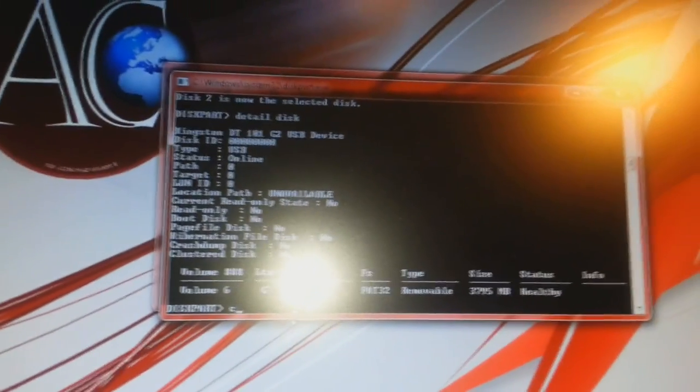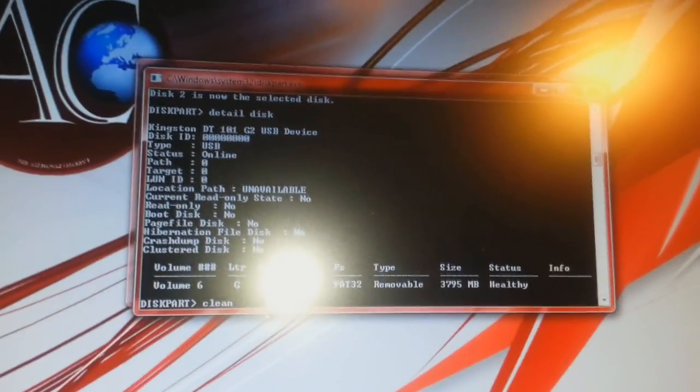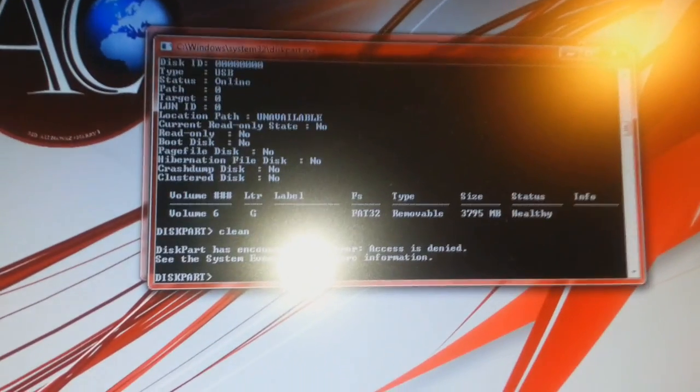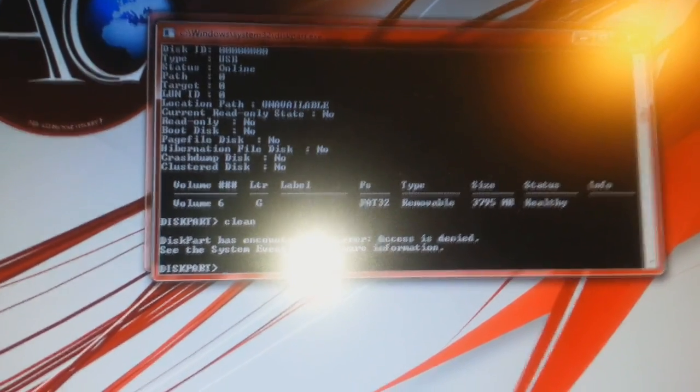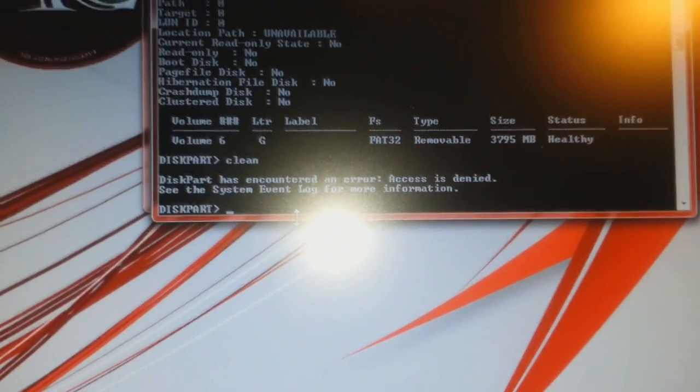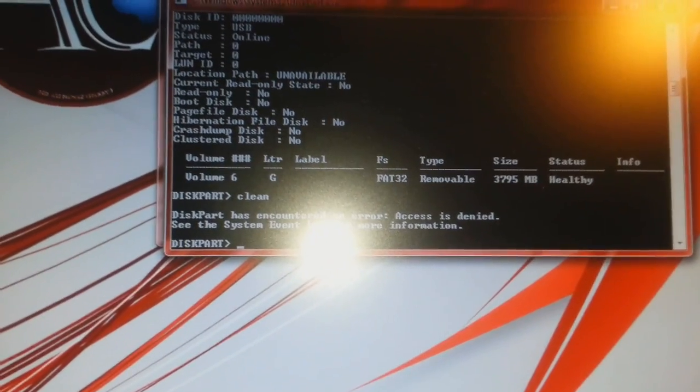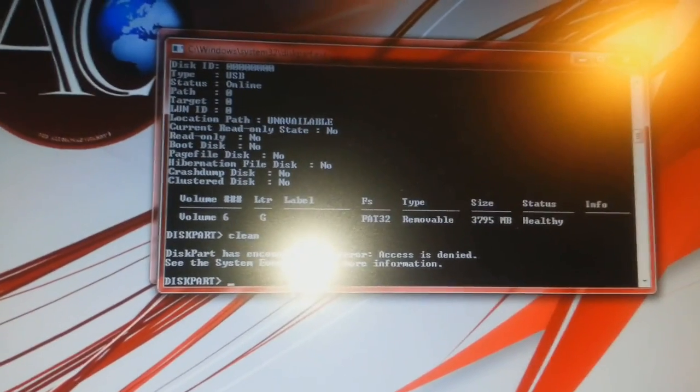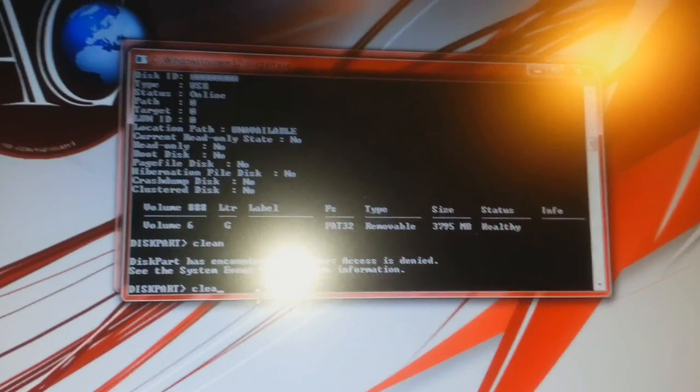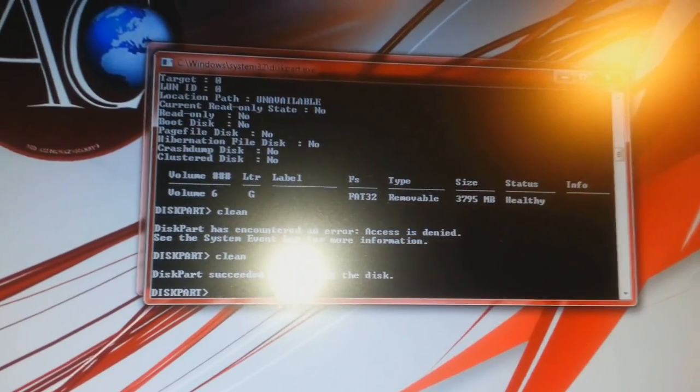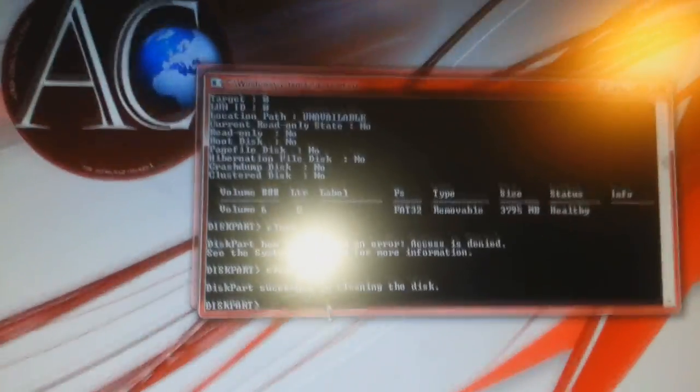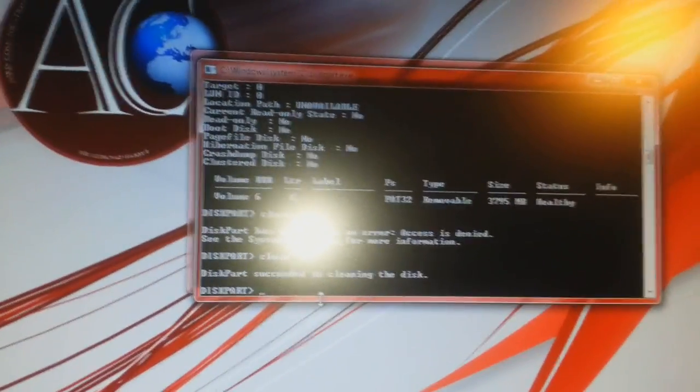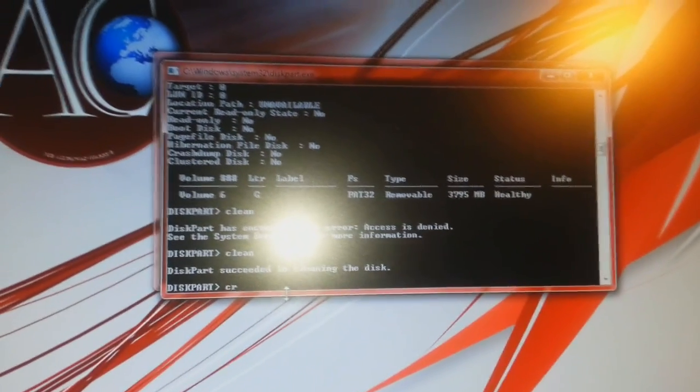Click enter and it says successfully cleaned the disk. That is fine.